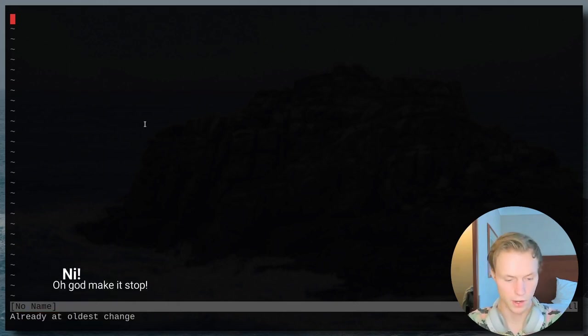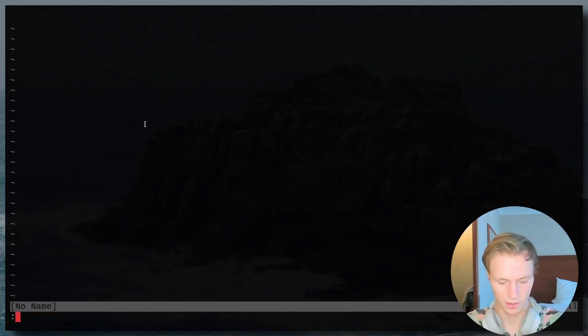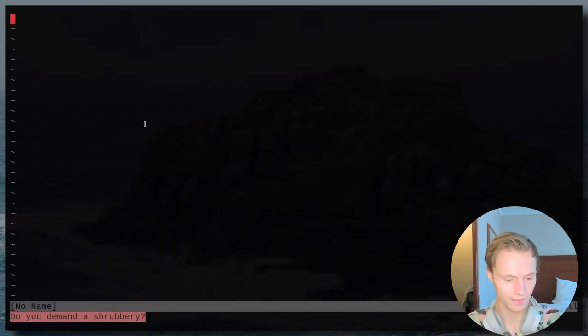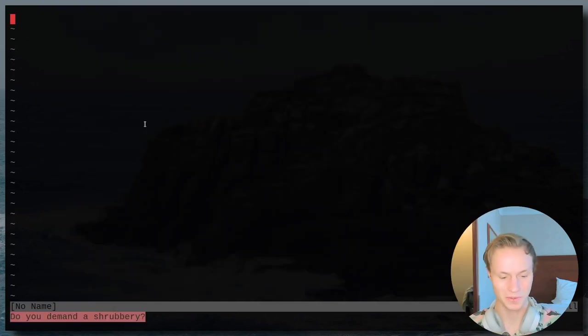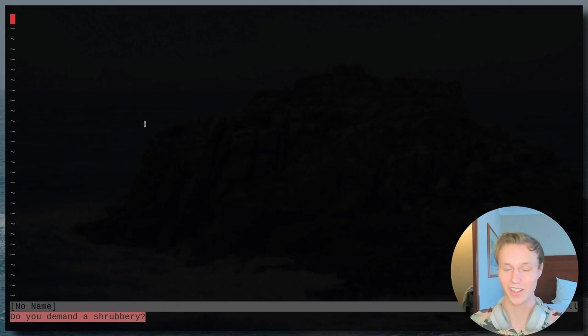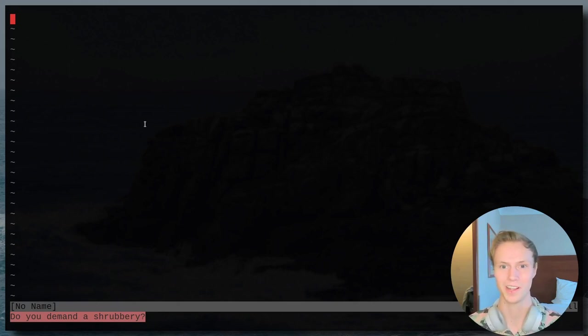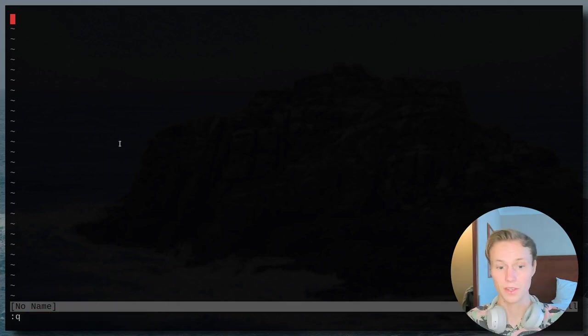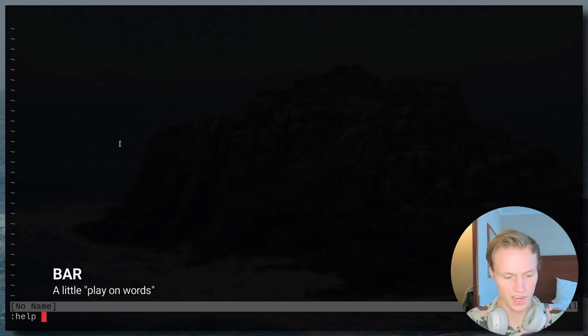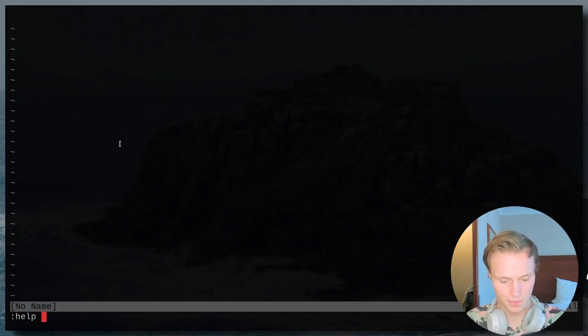Now Vim also hosts another really awesome command called bar. And when you run it, it will respond with 'do you demand a shrubbery?' which is a quick reference to Monty Python's Holy Grail. Funny movie, love it.